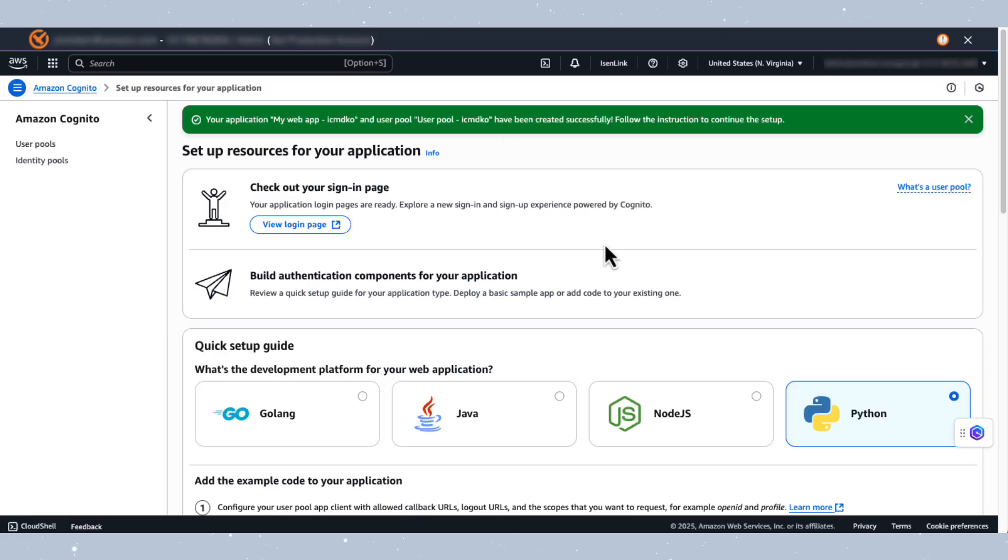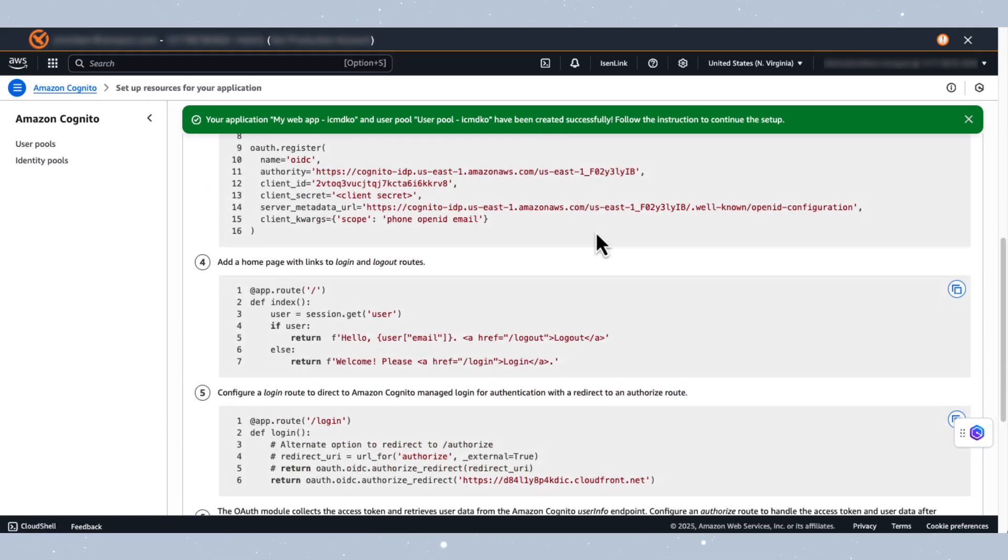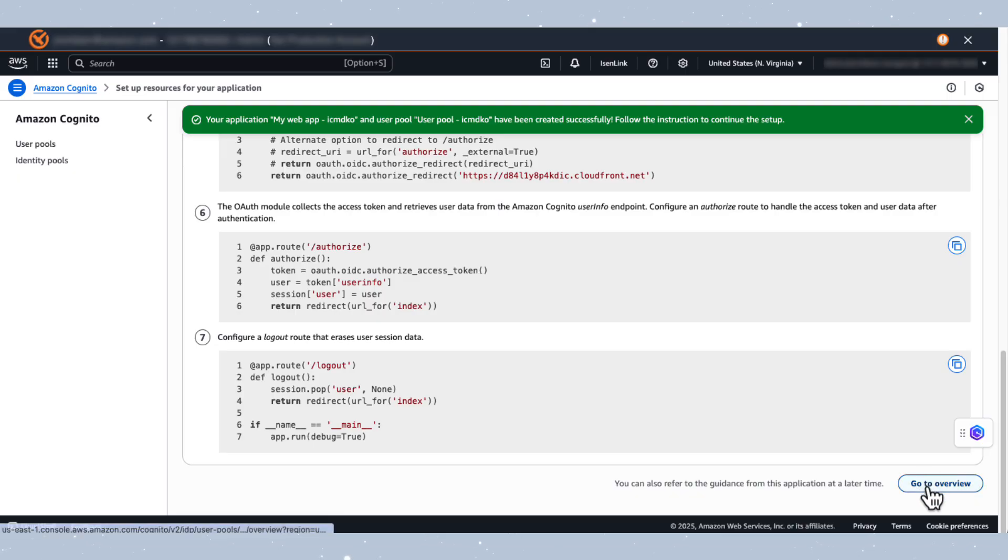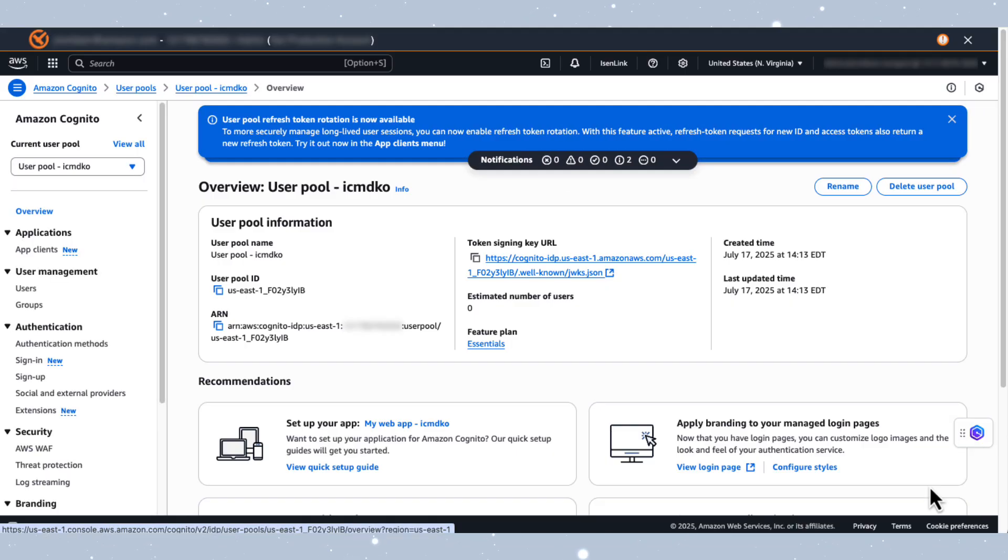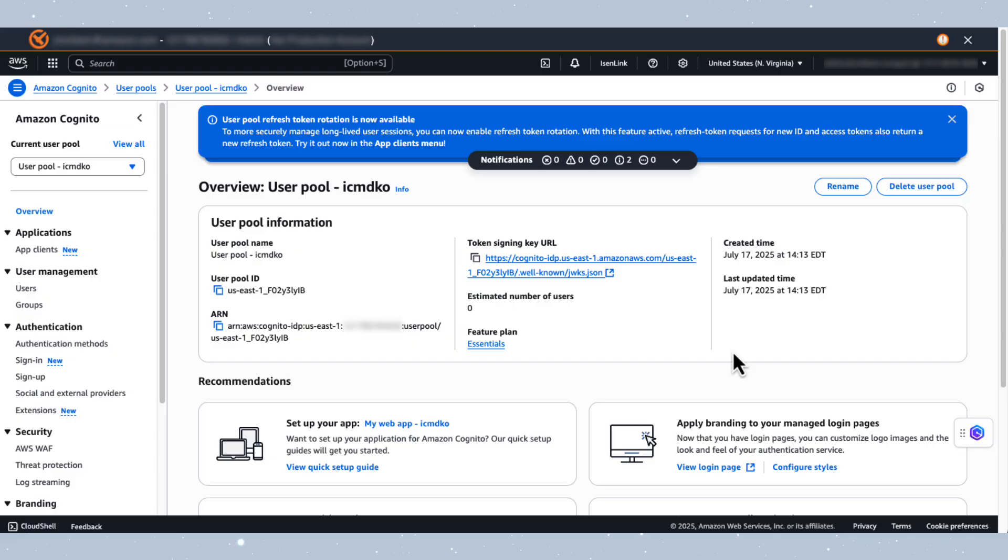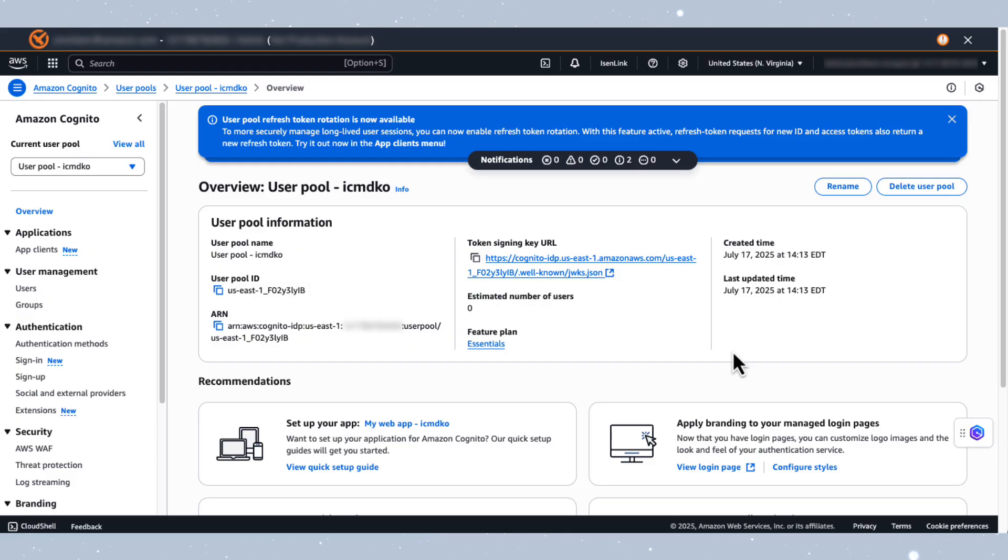After reaching this page, scroll to the bottom and click on Go To Overview to be taken to the overview page for this user directory. Once on this page, locate the recommendations titled Apply Branding to your Managed Login Pages and select Configure Styles to access the Managed Login Page settings.